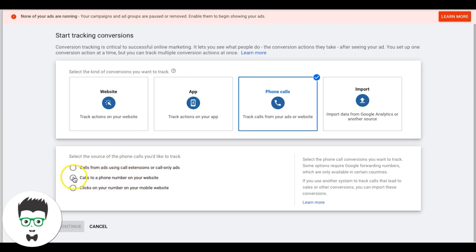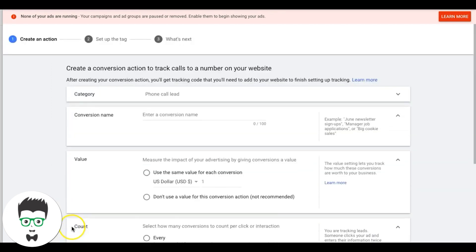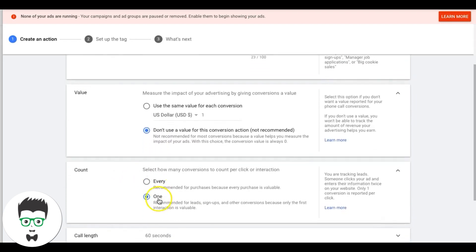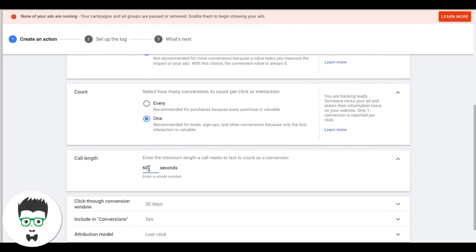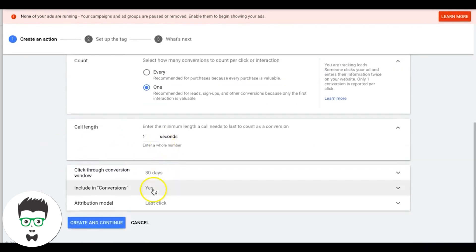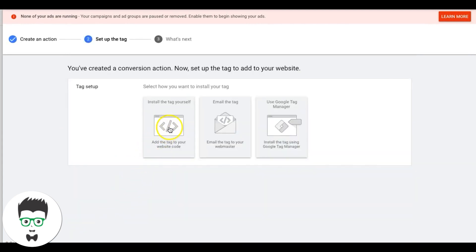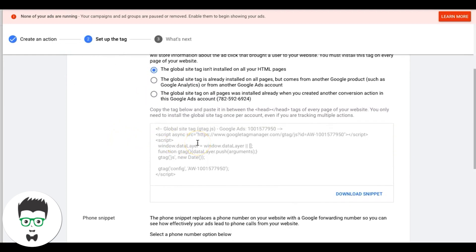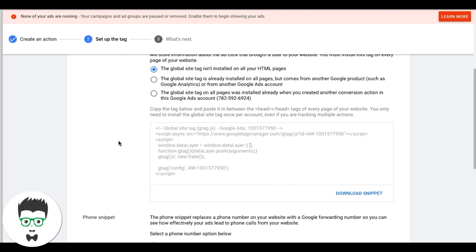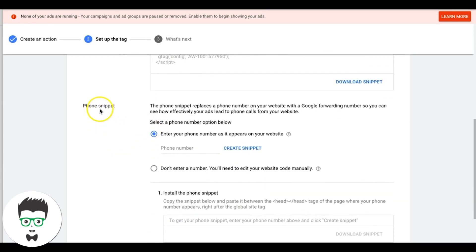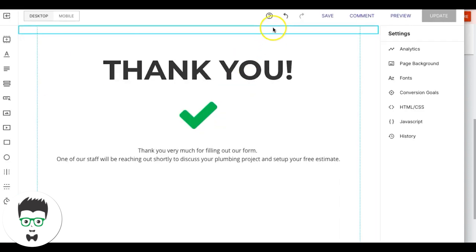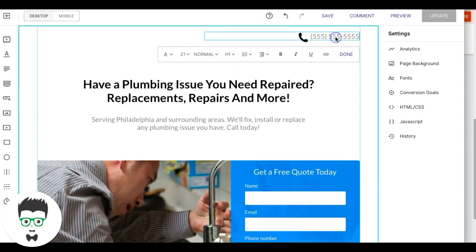We go to 'Calls to a phone number on your website,' continue. We're going to name it 'Phone Call from Website,' not assigning a value, count set to one. Again I'm setting this to one second so I know which keywords are driving actions. Hit 'Create and Continue,' Last Click attribution again, 'Create and Continue.' We'll install the tag ourselves. We already installed the global site tag on every page when setting up the contact form submission, so we don't need to do that again.